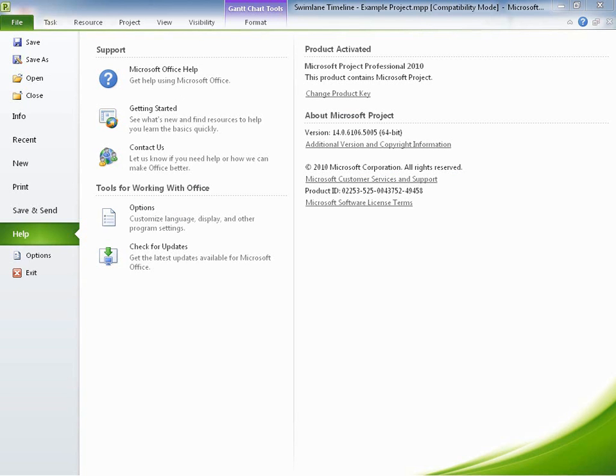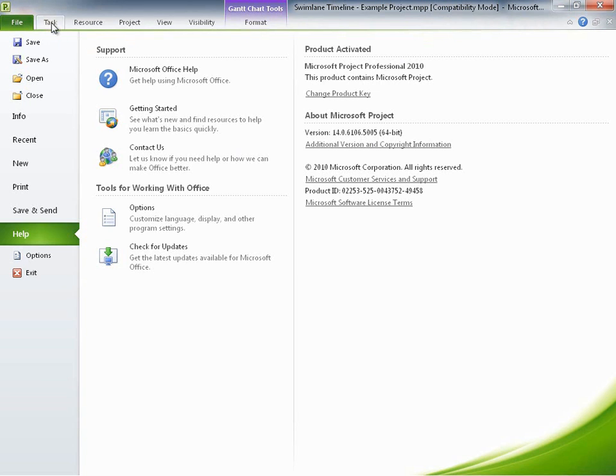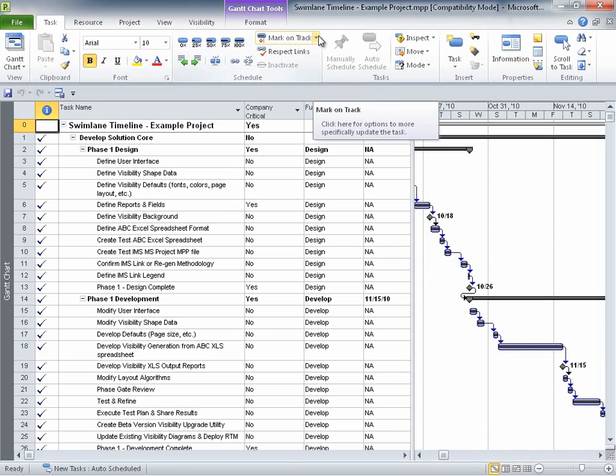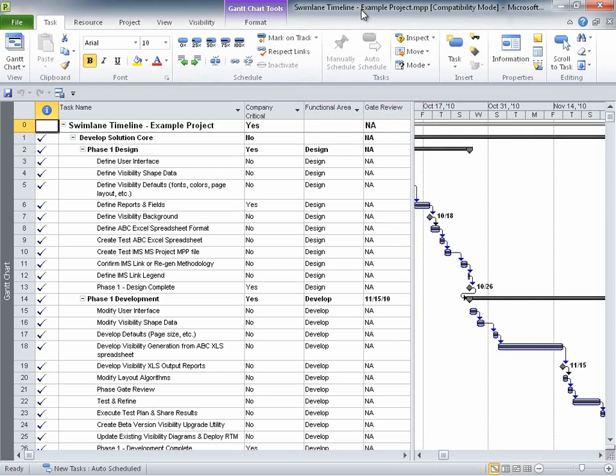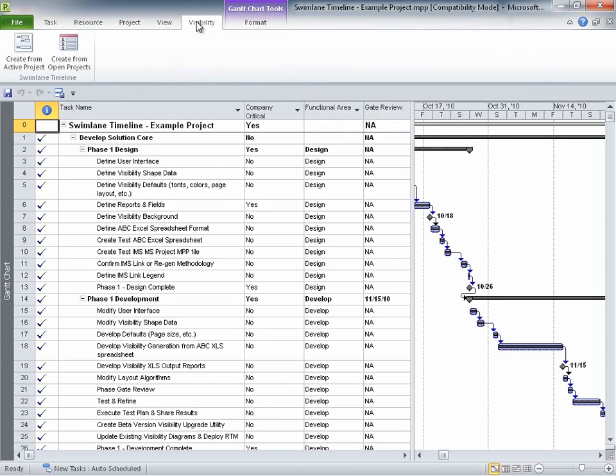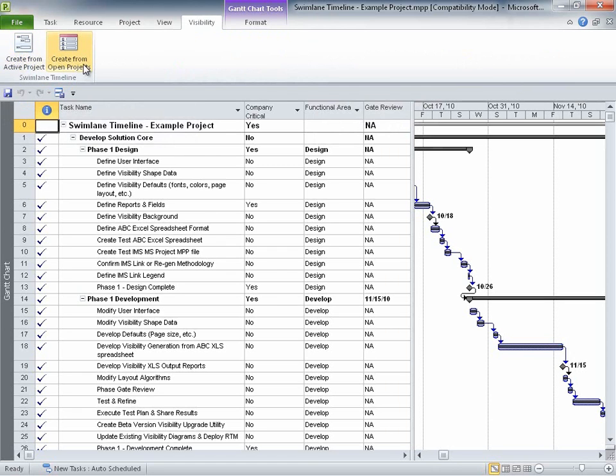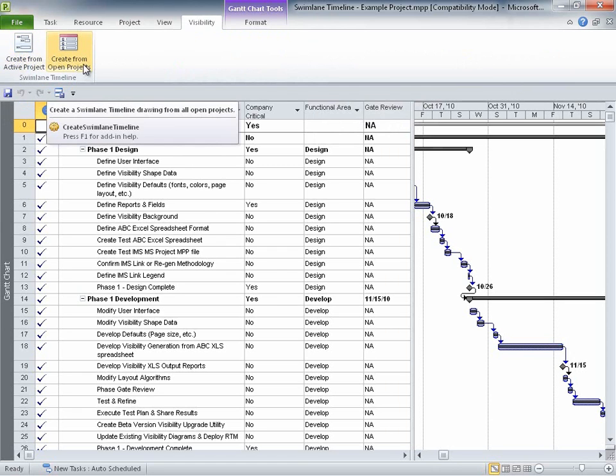The Swimlane Timeline supports 2010 Visio Project in Office in both 32-bit and 64-bit versions. Here we are in my Windows 7 environment with Project 2010 open with the same example project that we used in the previous 2007 demonstration. Notice that there is a Visibility ribbon tab created in Project 2010 containing the Create Swimlane Timeline options.